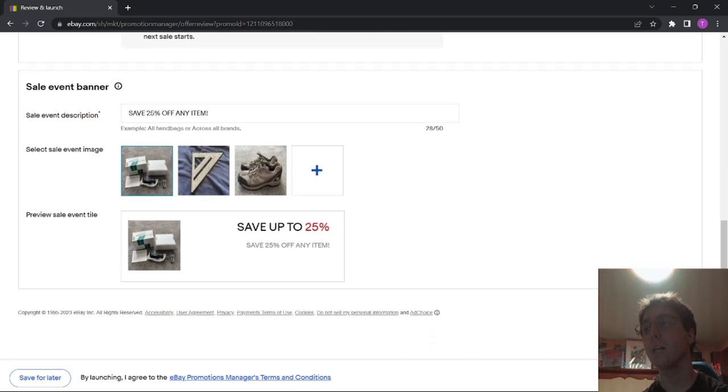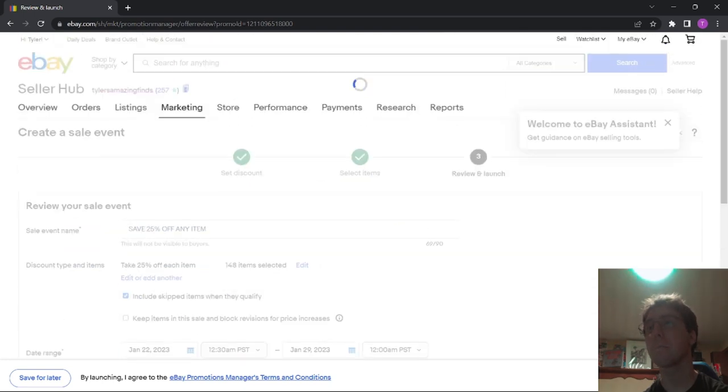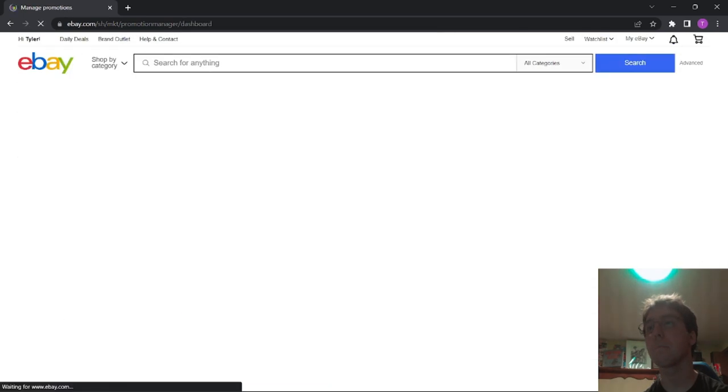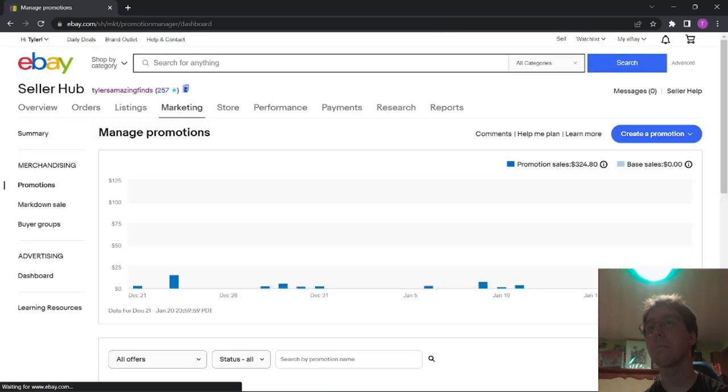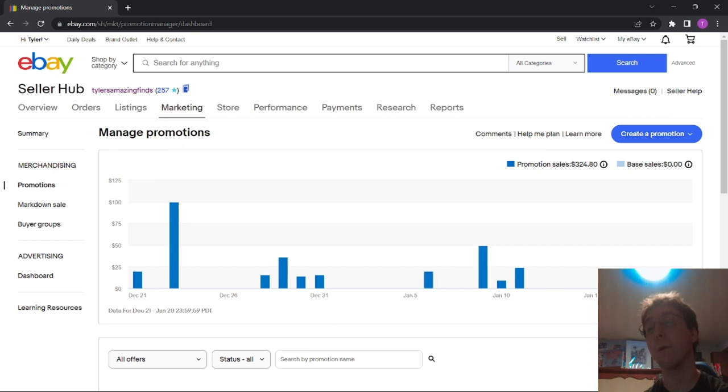And then I hit Launch. And there we go. Now starting tomorrow, my items will be 25% off for one week.